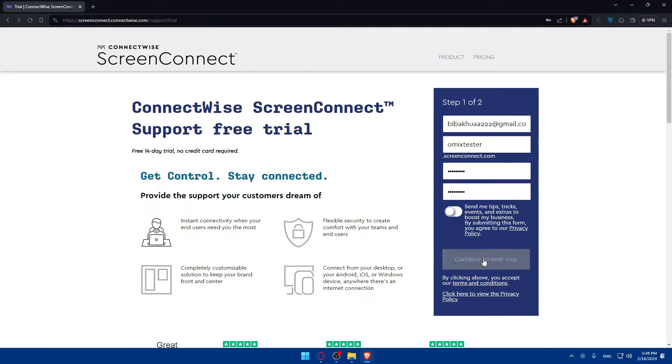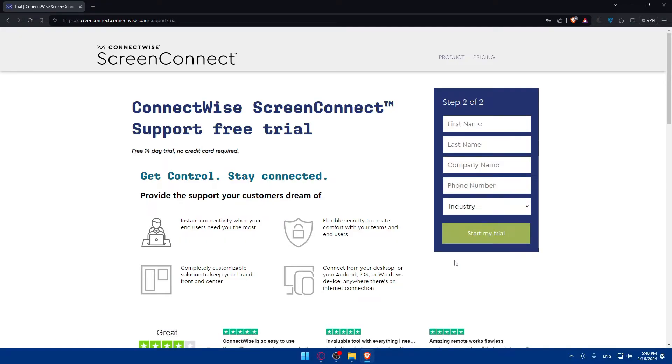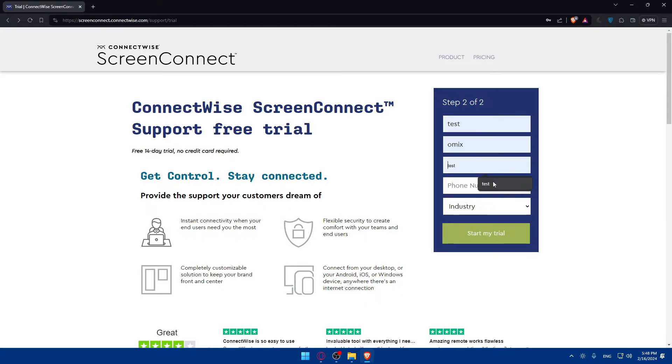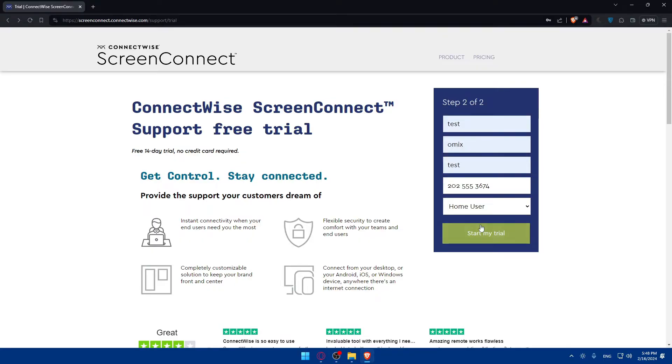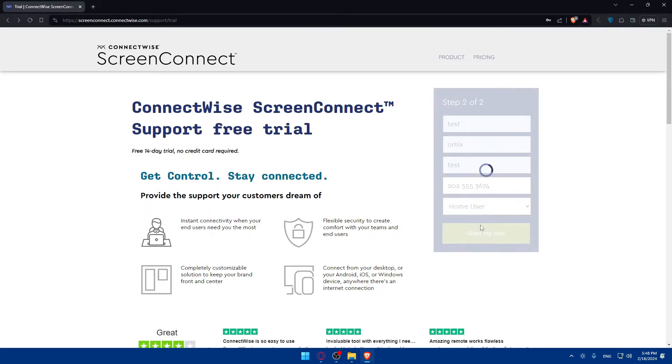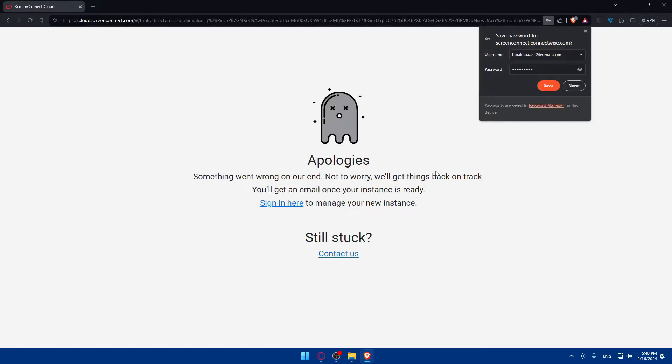By clicking above, you accept our terms and conditions. Click here to preview the privacy policy. Make sure to review the terms and conditions. Here you'll have to finish your information: first name, last name, company name, phone number. For industry, I'll just go with Home User and click on Start My Trial.